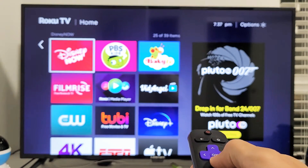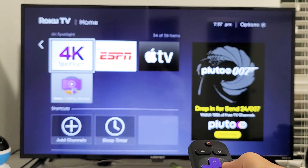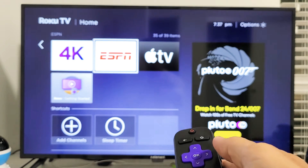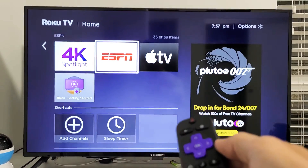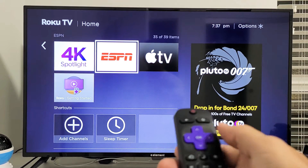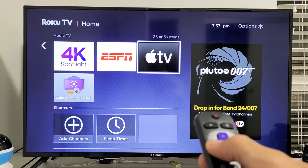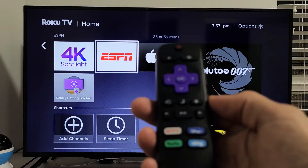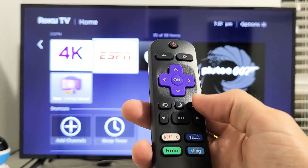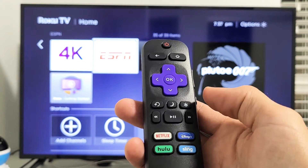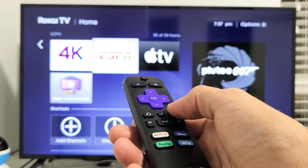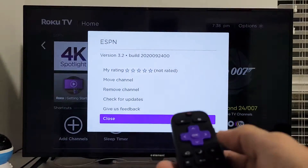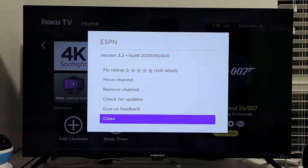Let's say I go down and ESPN is near the bottom, but I want to move it higher up so I don't have to keep scrolling down every time I look for ESPN. Just go ahead and highlight whatever app, then on your remote tap on the asterisk or star button. Make sure your app is highlighted and then tap on that star button and you get this option menu.